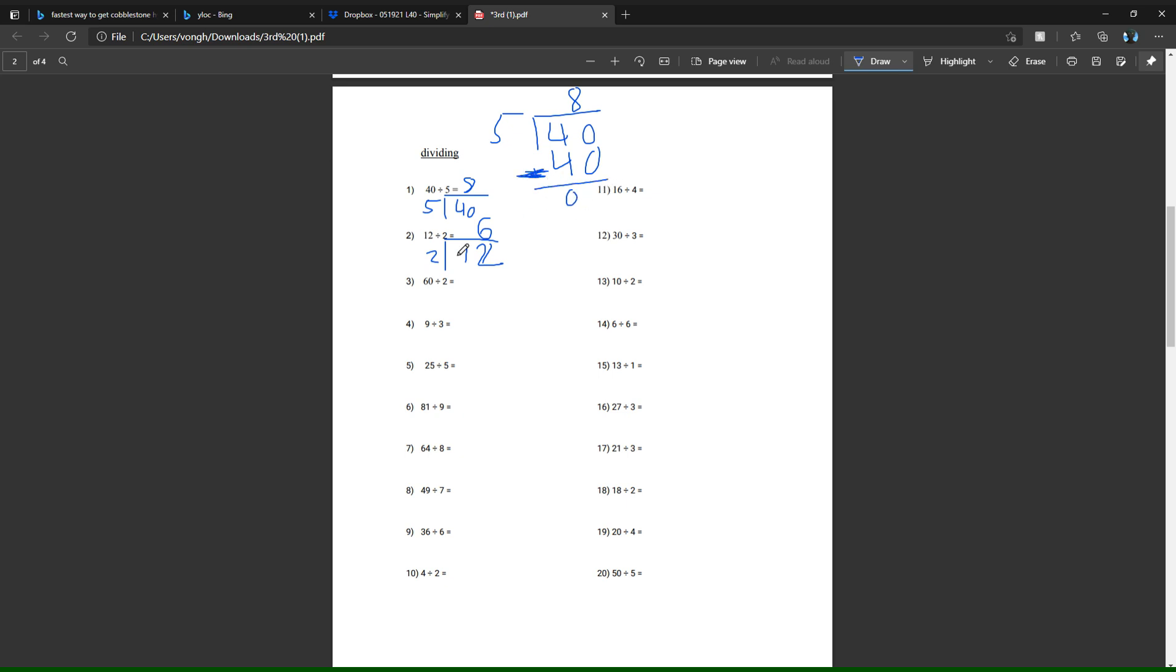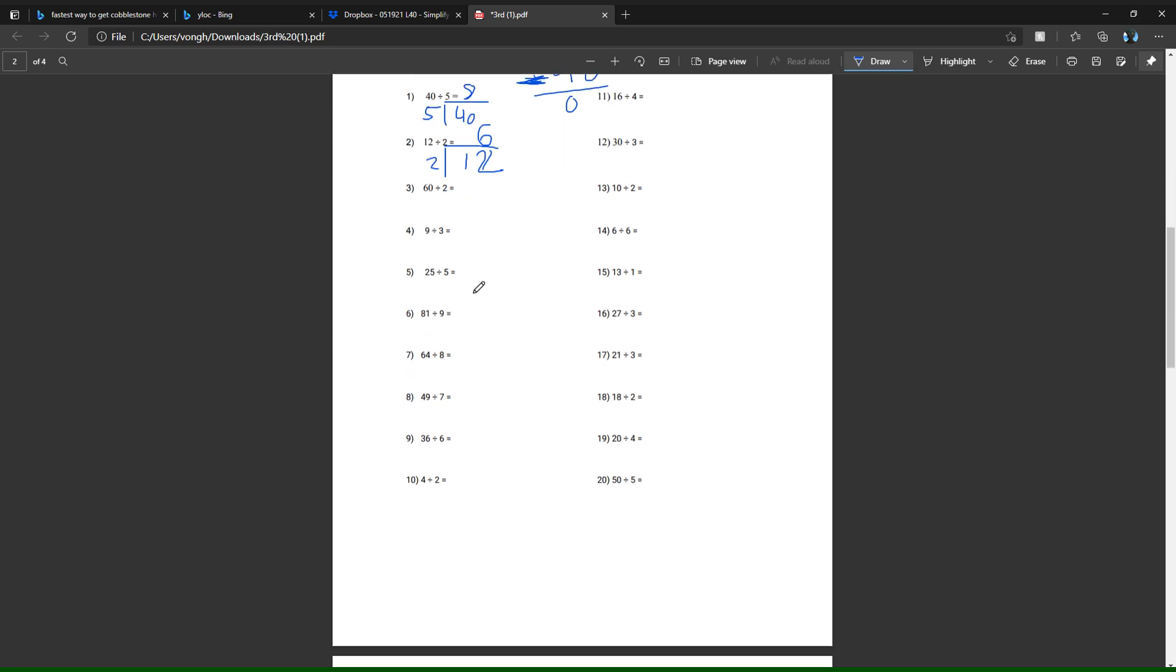You just multiply five times eight, which gets you 40, and subtract them both to get zero. That's how you know if you did it correct. Same thing here: you have two times six equals 12, and then you subtract it and you get zero. But you really just want to think of it as how many times does this number go into the first number.